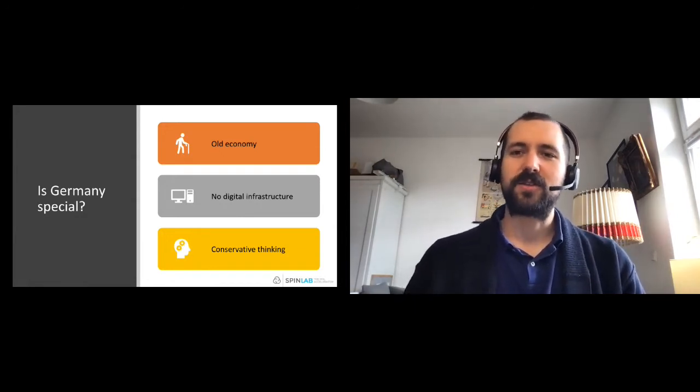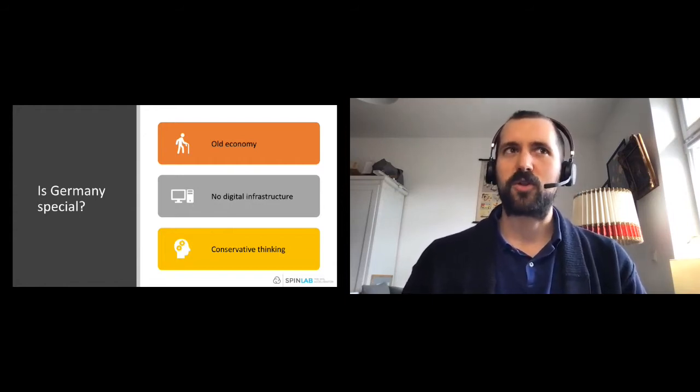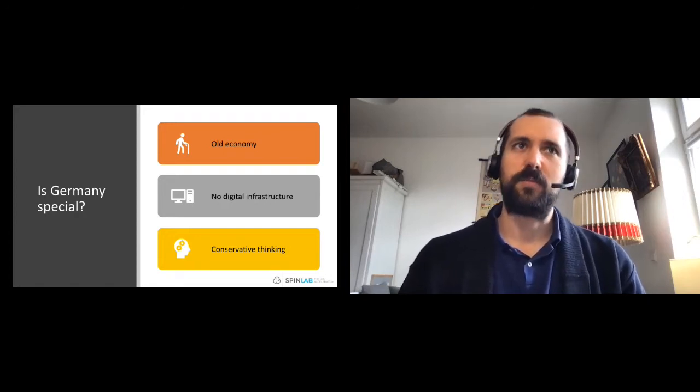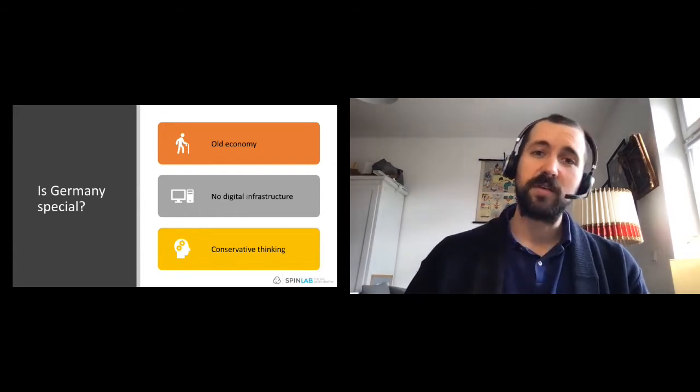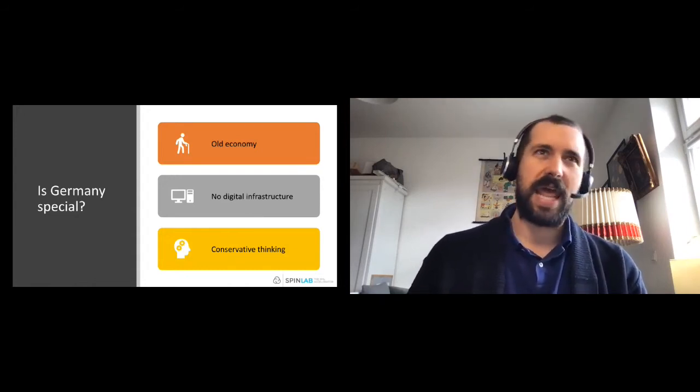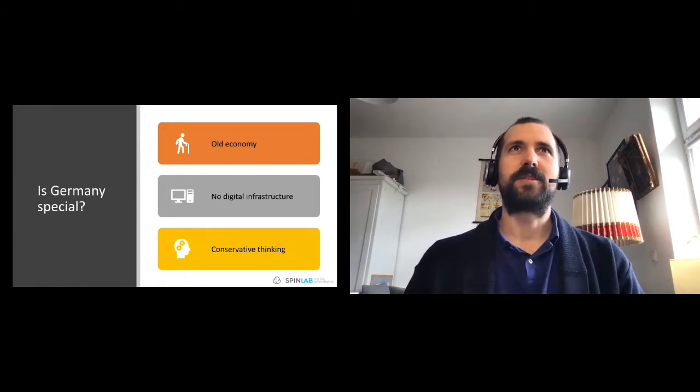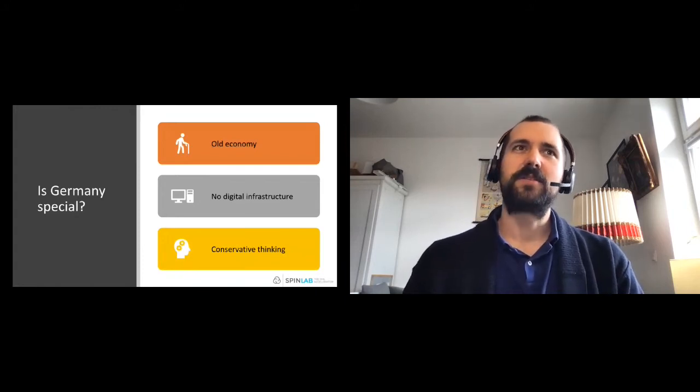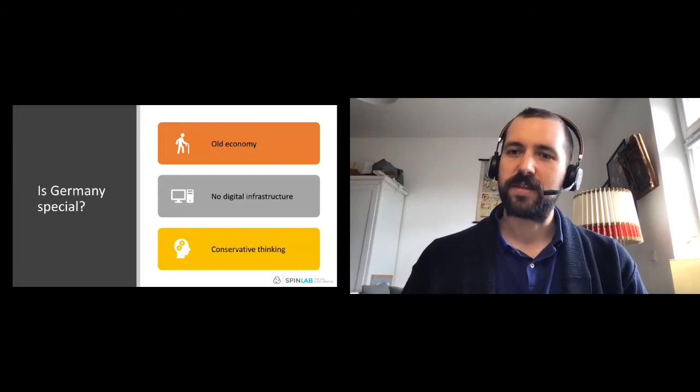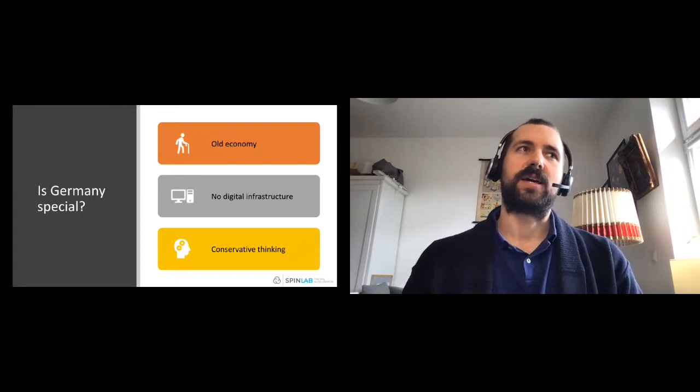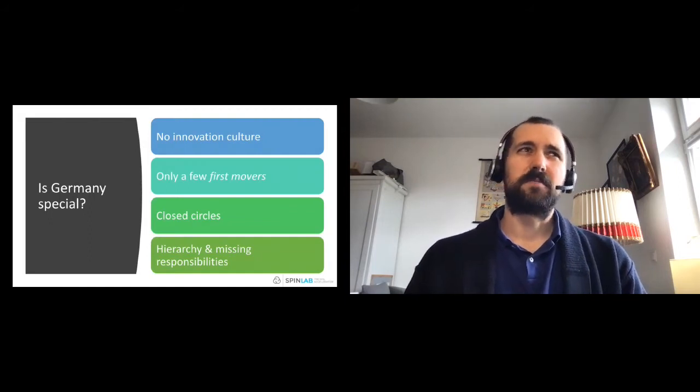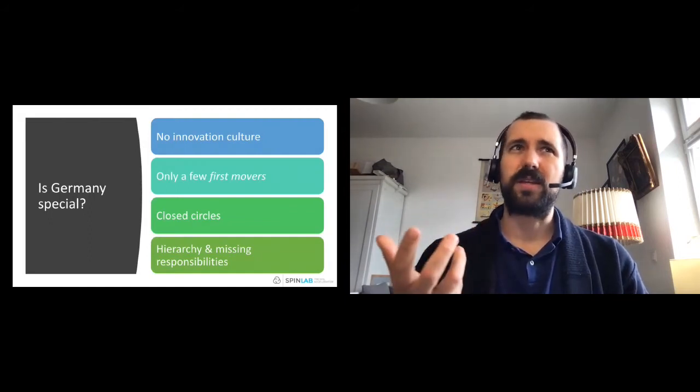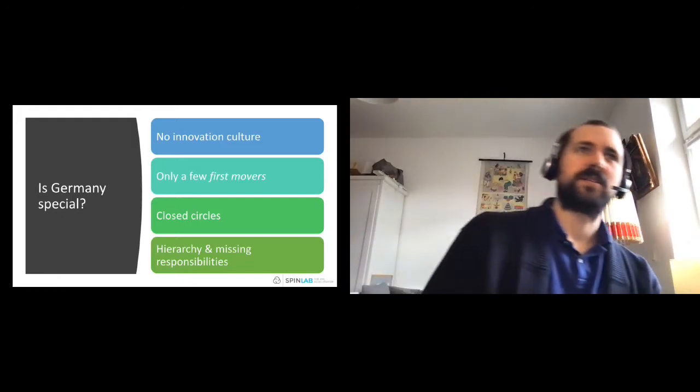All these things can make it very difficult for a digital product or for startups to enter this kind of old, not digitalized and conservative market. But on the other hand, it also leads to a lot of opportunities because there's room for change. There is the infrastructure that can be digitized. There are these people that will at some point also leave the corporate and make place for younger people. Behind all these challenges that we face here on the German market, there's a market full of opportunities, full of potential that young startups and digital products can address.